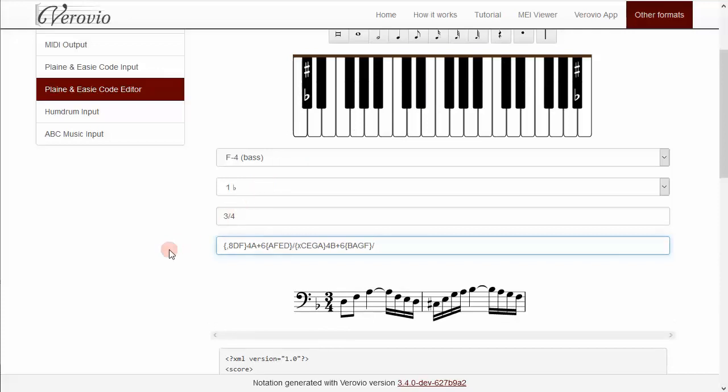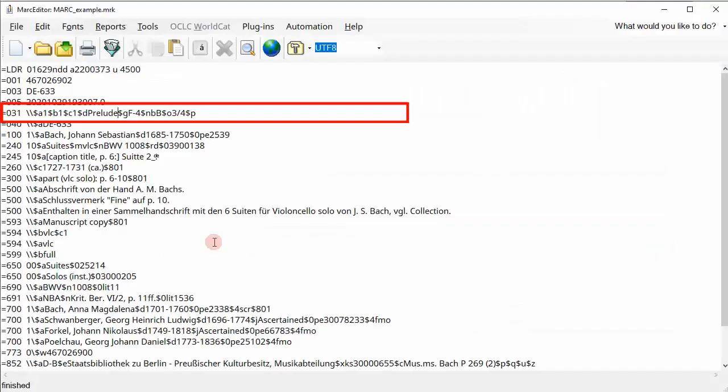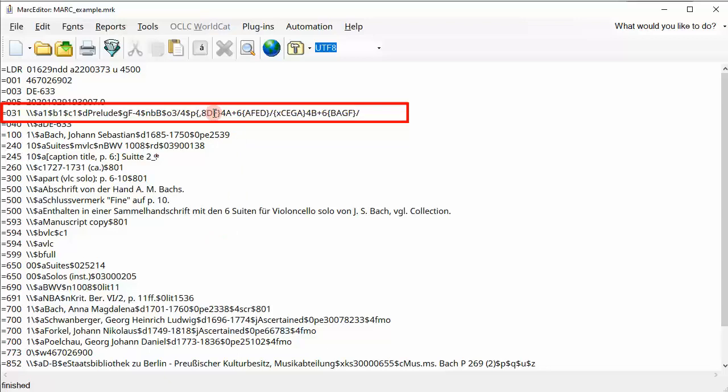When you are done, copy your music incipit and paste it into your cataloging program's 031 subfield P. You will have to re-enter other elements of the 031, such as incipit number, clef, key signature, etc., but using the Verovio editor ensures mistake-free encoding of the music.